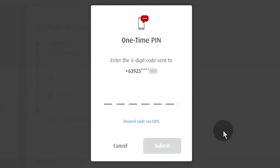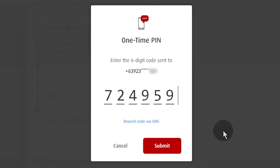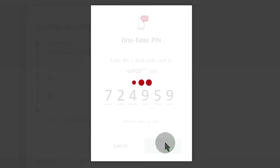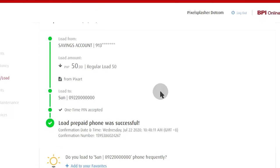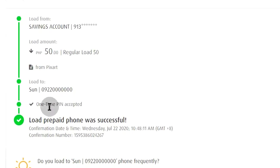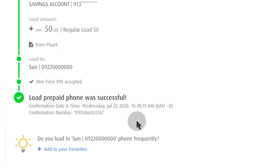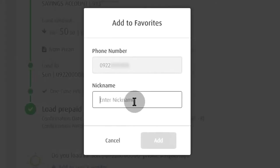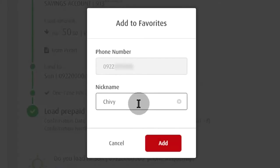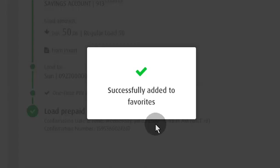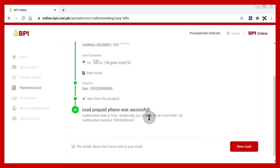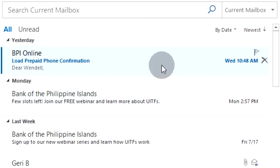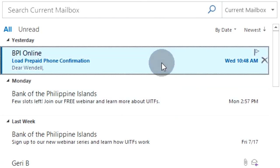Type the code sent to your cell phone. Save the number. Type a name for it. You get an email for this transaction.